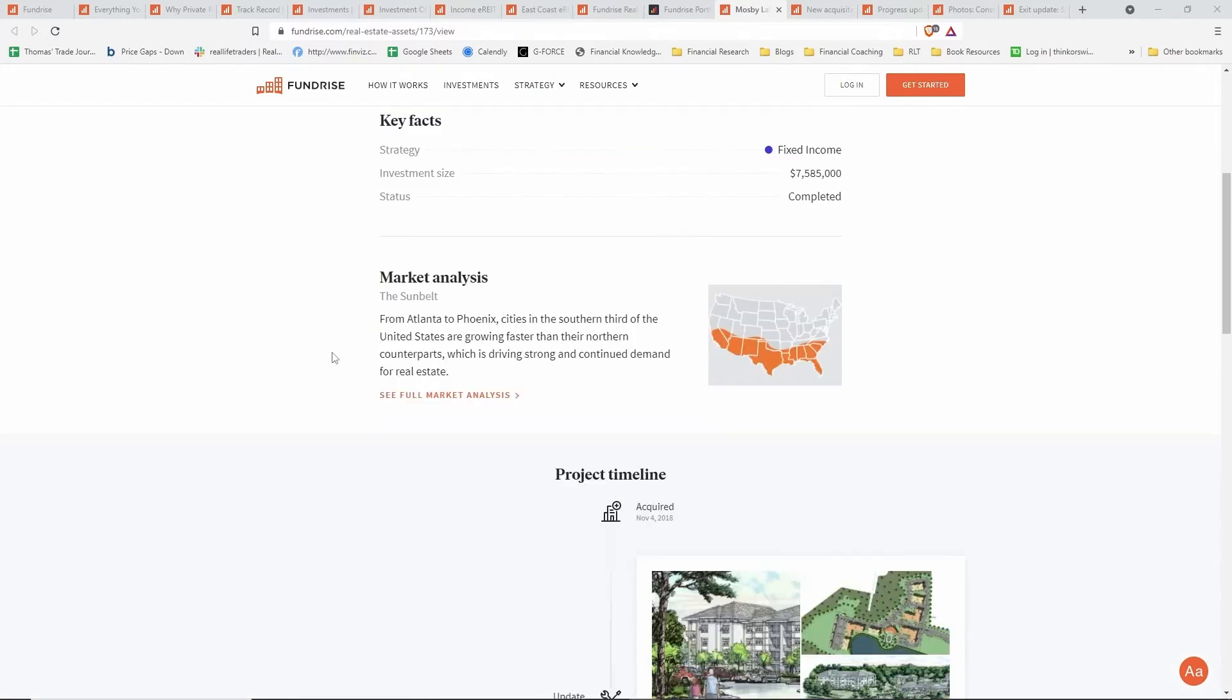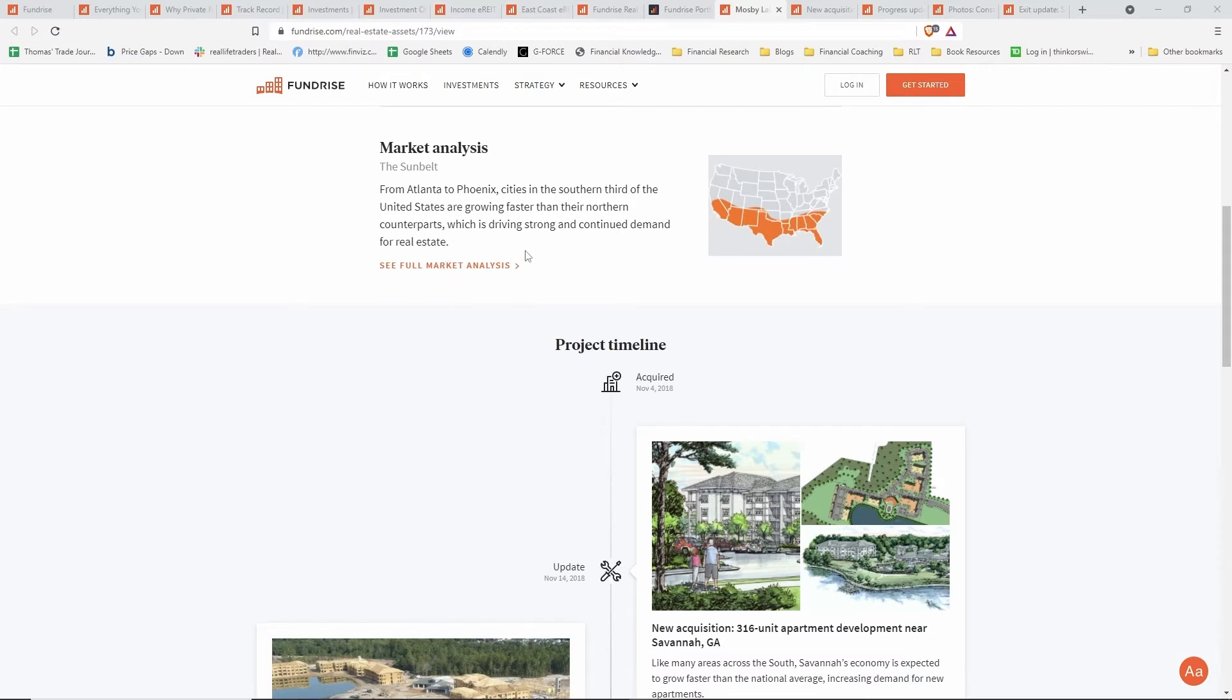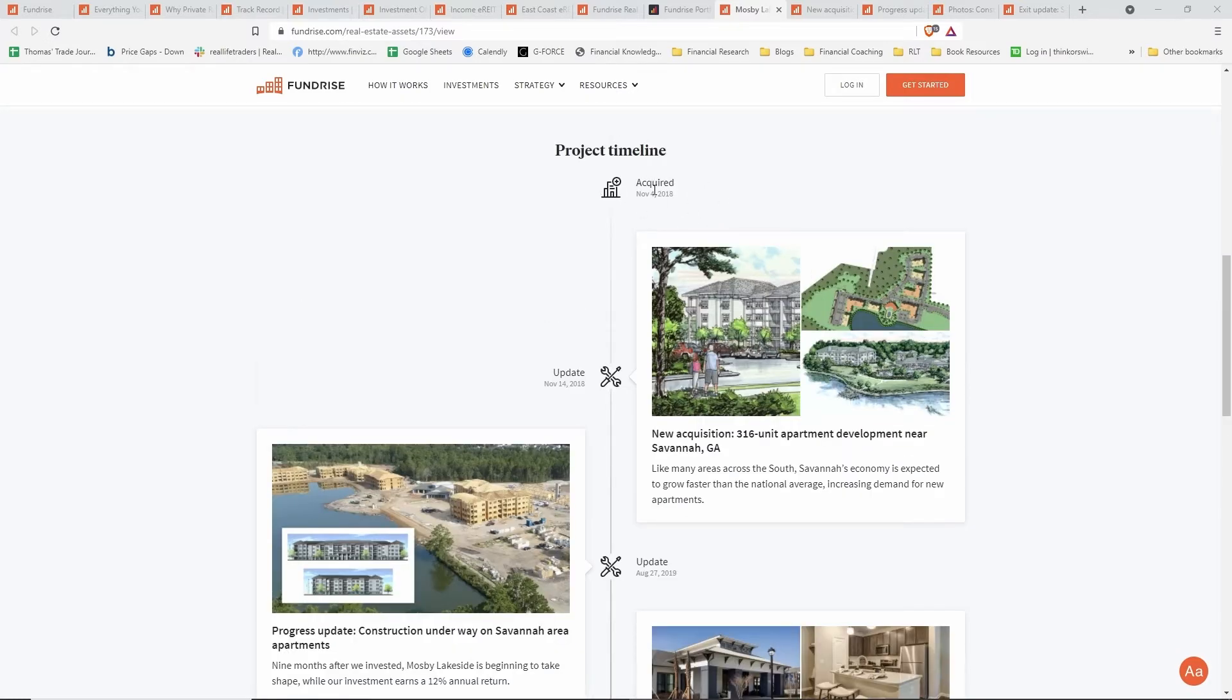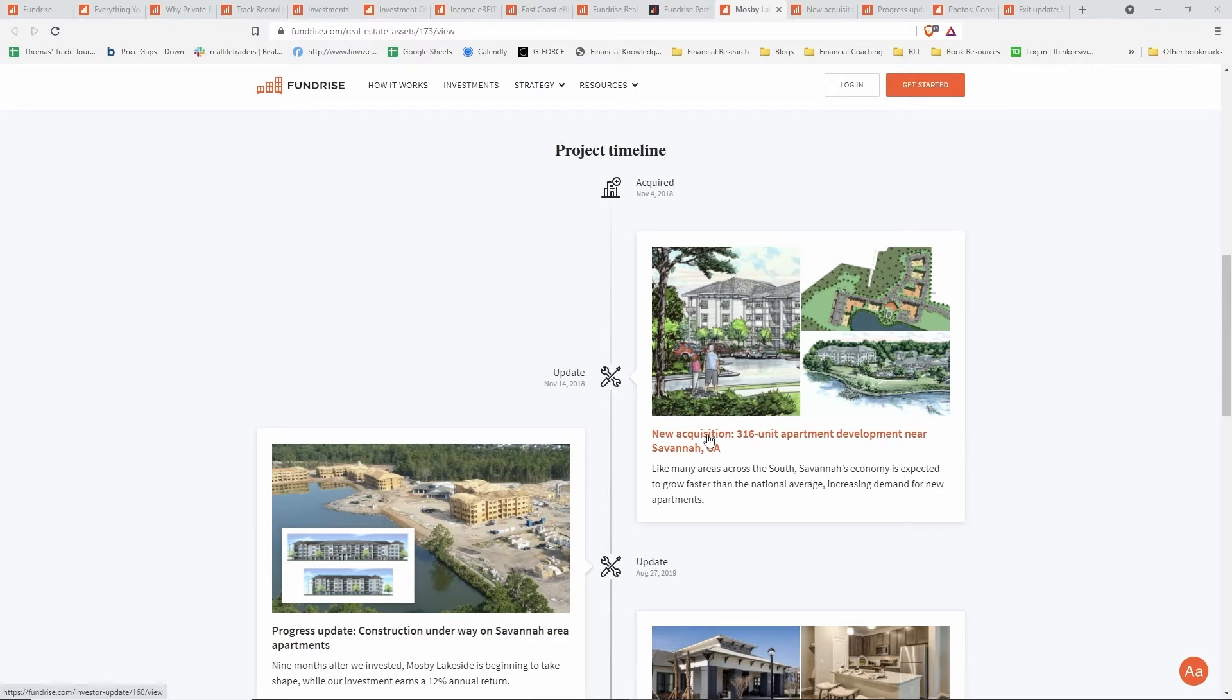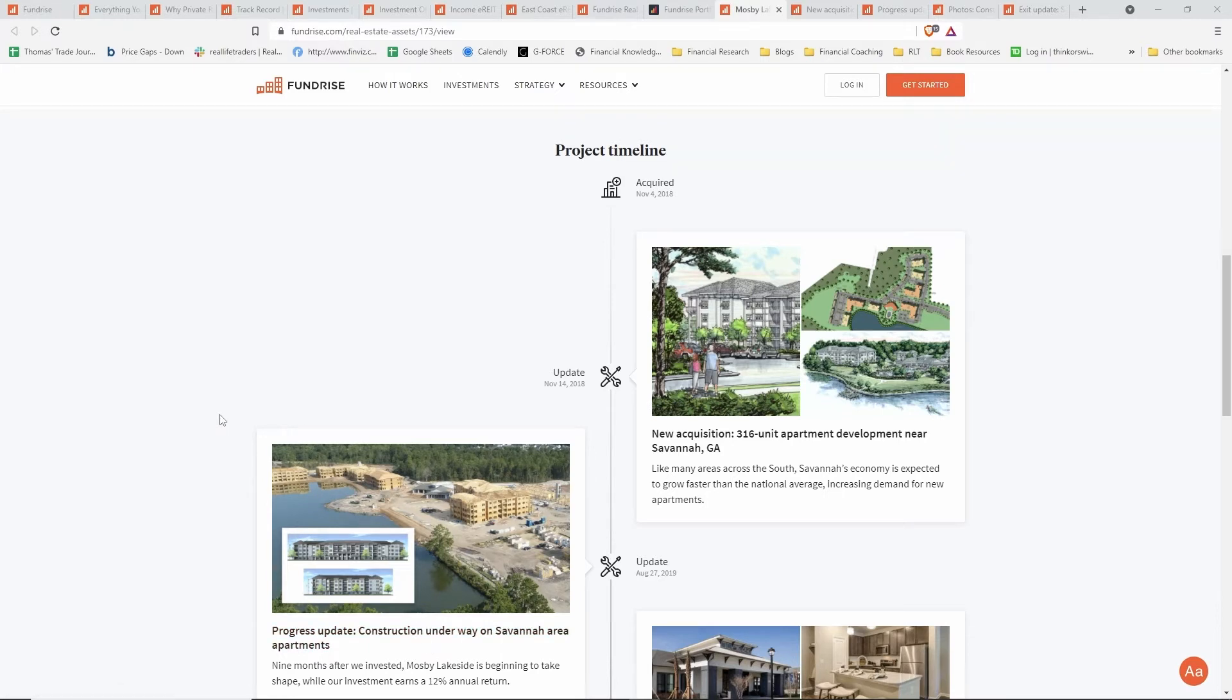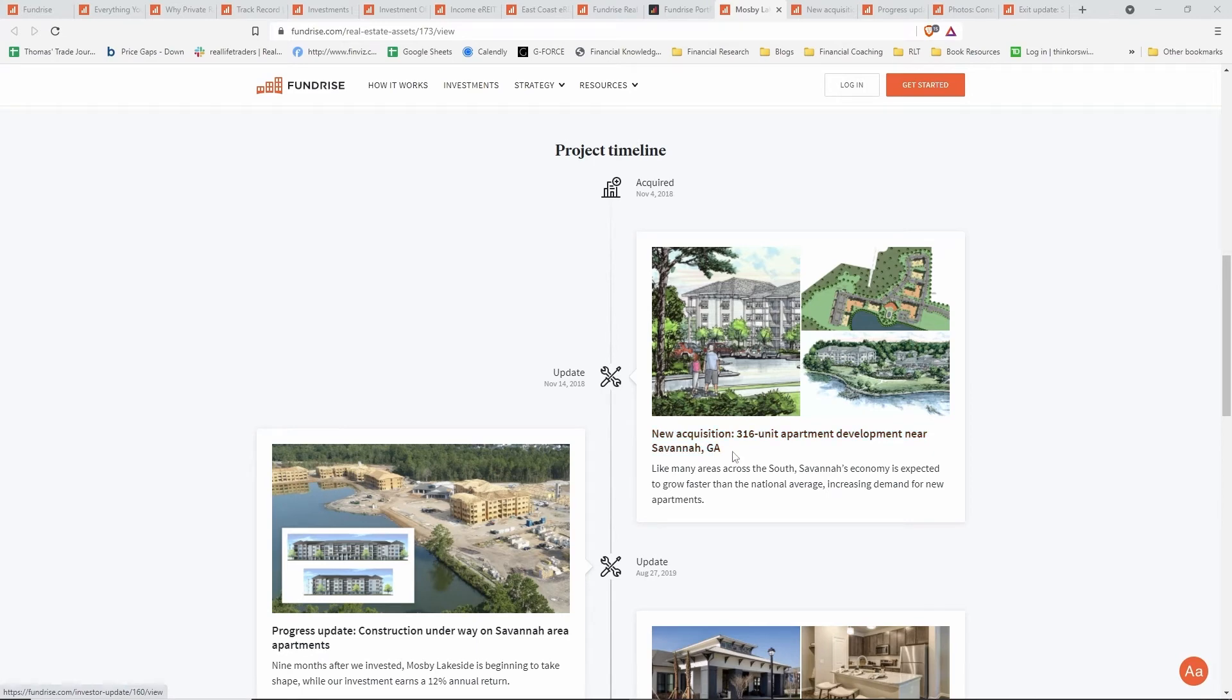The strategy was a fixed income type strategy. They invested just over seven and a half million dollars. This was one of the original sketches they had for the project. They actually give you a little bit of a market analysis, which is nice. If you want to see, this is one area they're focusing investments in right now—what they dubbed the sunbelt region. Here's the project timeline. They acquired the project back in November 2018, and each of these tiles does have their own articles. You'll actually get email updates for each of these as they come out. As new projects are acquired and as those projects update, you'll get these updates and full articles about them. We're just going to go through high level on the timeline for this one. It's a 316 apartment unit development near Savannah, Georgia.